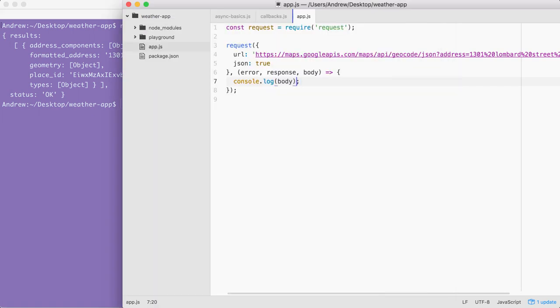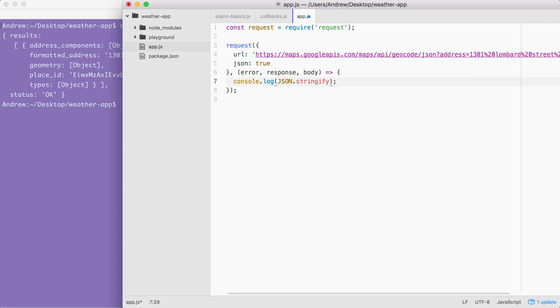This is going to require a really simple function call to a function we've actually already used, JSON.stringify. This is the function that takes your JavaScript objects, which body is.